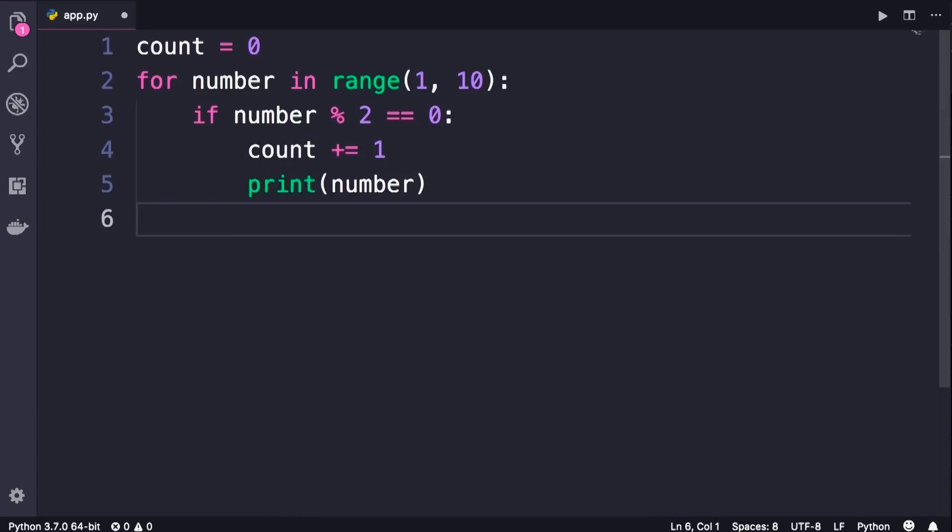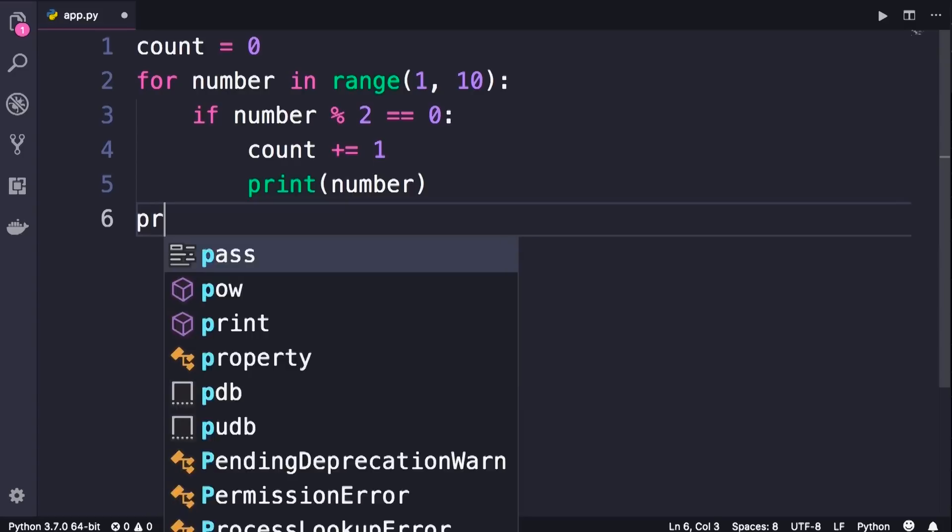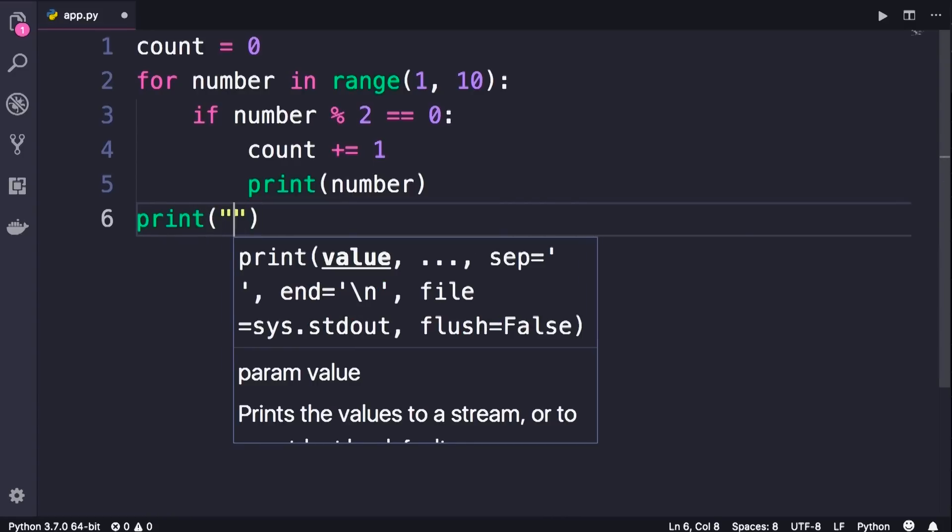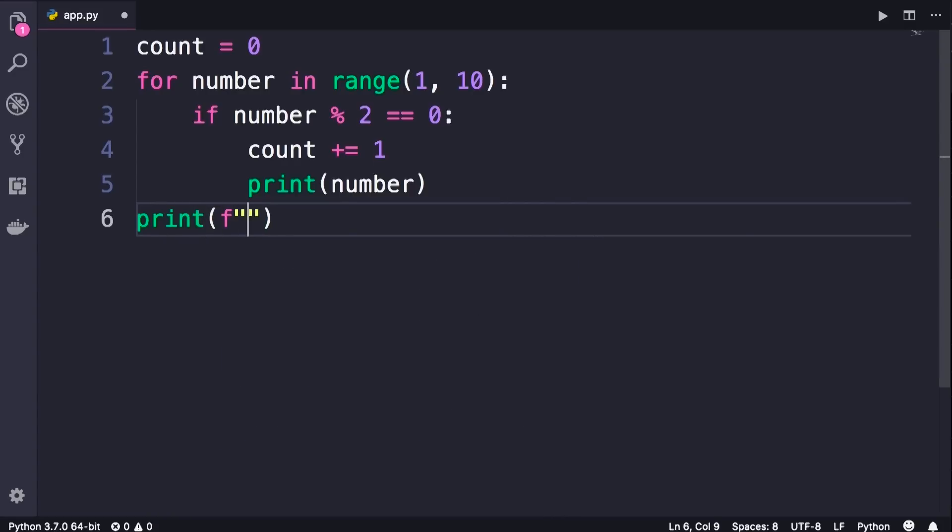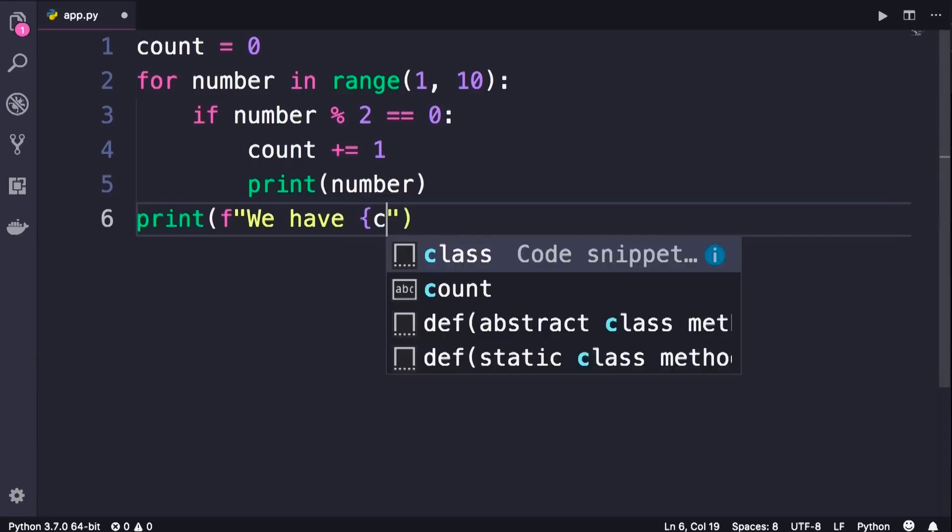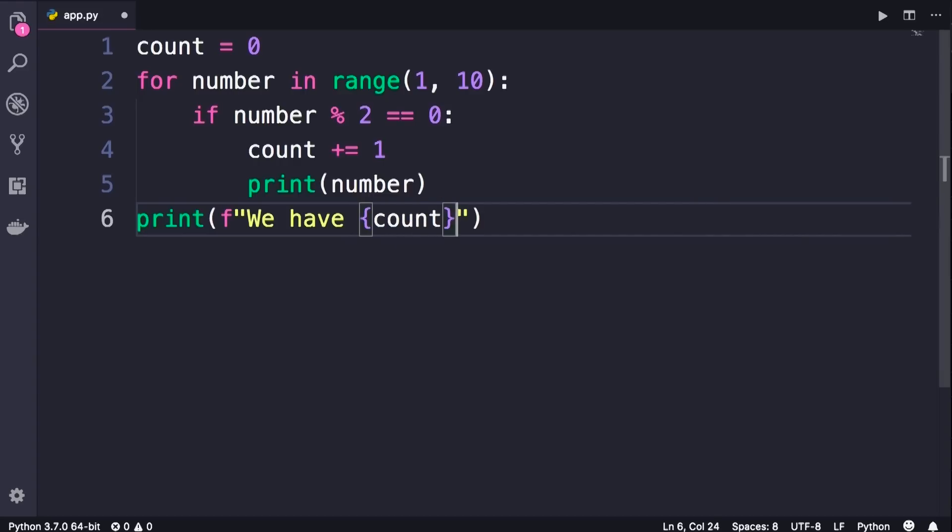and finally after our for loop, we can print a formatted string, we have count even numbers.